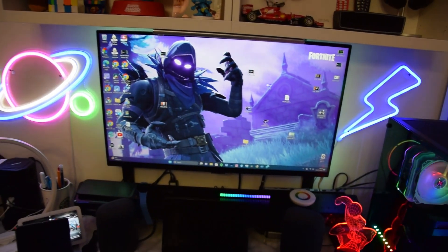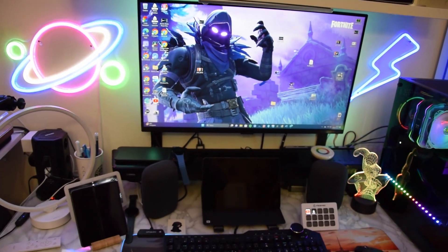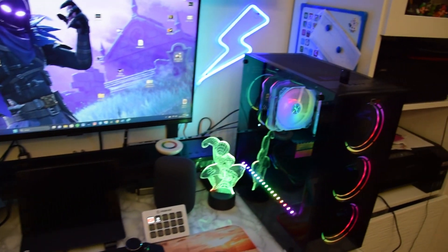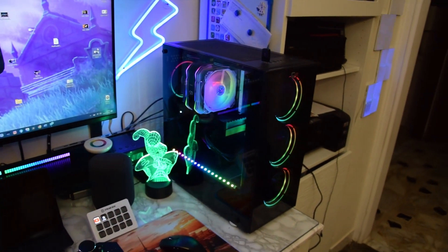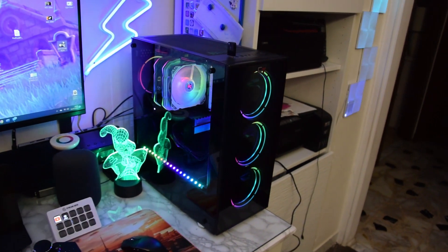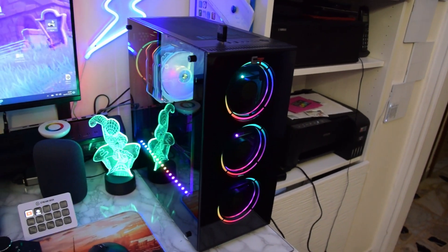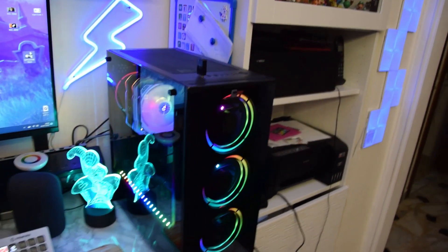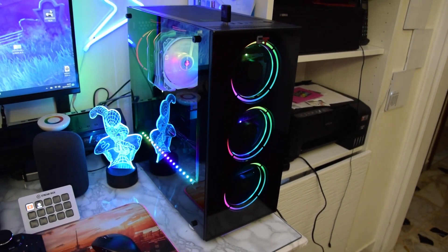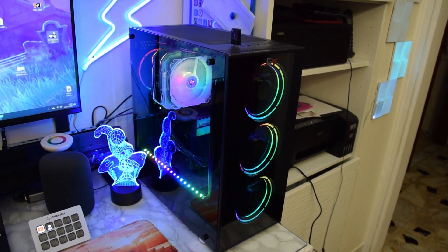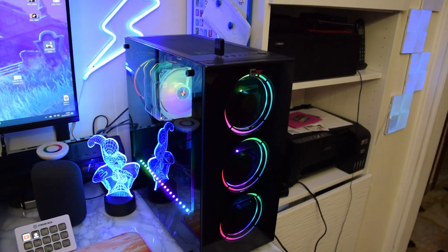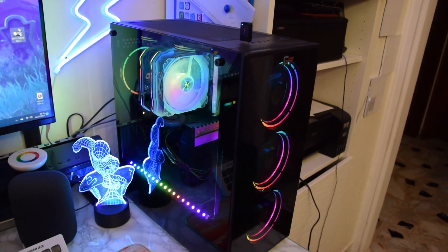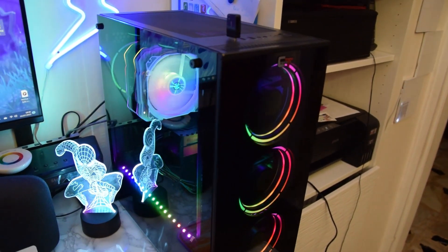Ma diciamo, il pezzo forte di questo gaming setup, un desktop setup, è il computer, organizzato dal negozio Cortec, sia per quanto riguarda il case che per quanto riguarda tutti quanti gli accessori.